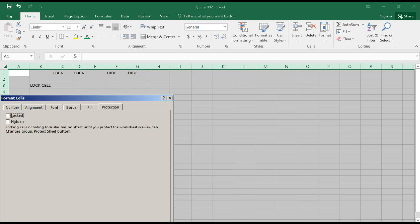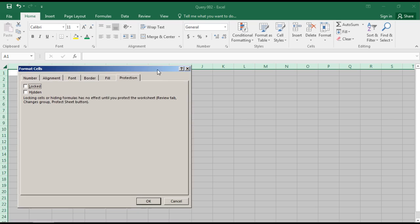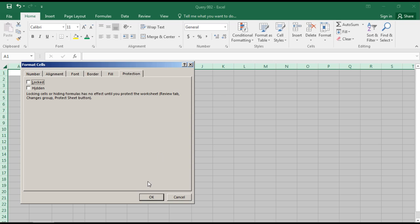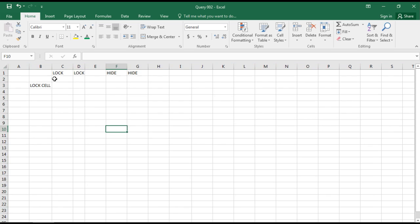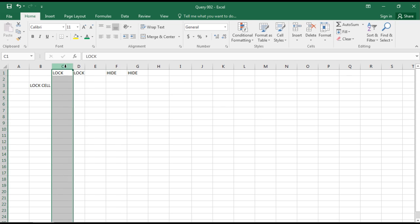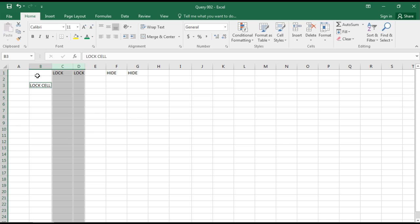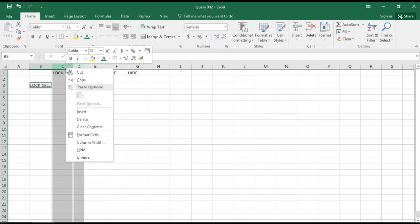Select it as OK. And now I'd like to lock this column, unlock this column, unlock the cell. I will go again to format cell.